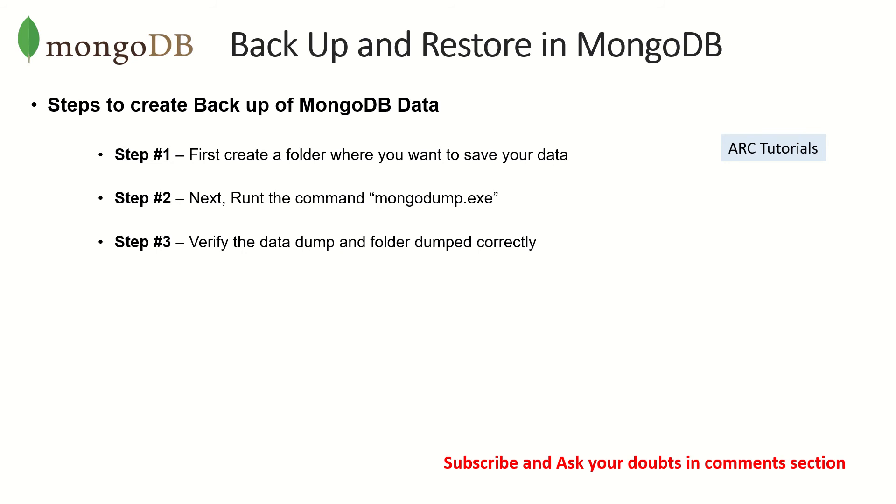...you would be able to extract all of the collections from that particular database. So it's important that we mention which database we are trying to dump and what is the database that we are trying to take backup of.